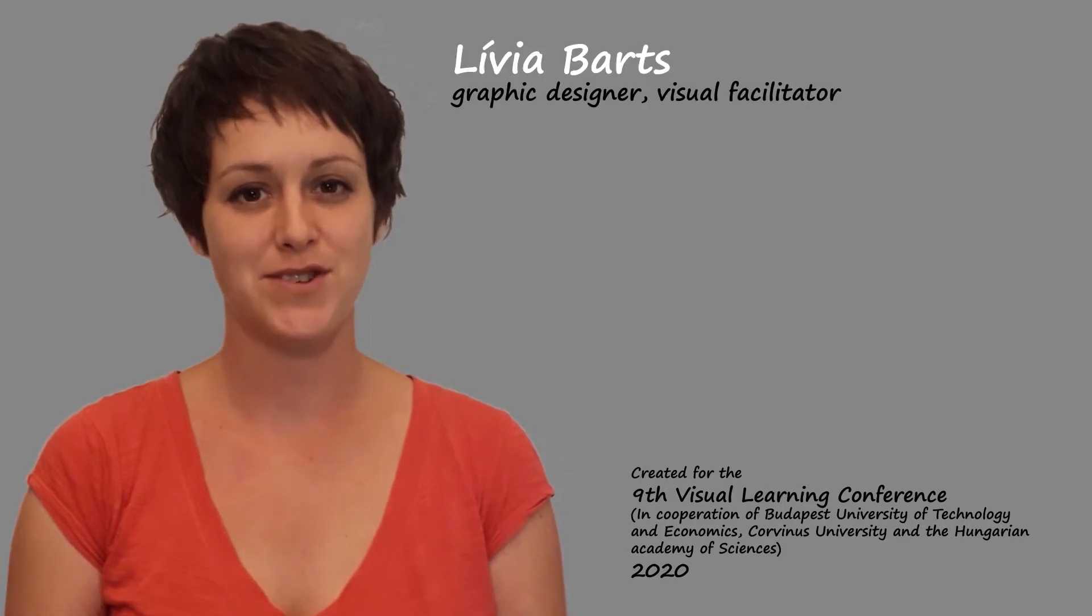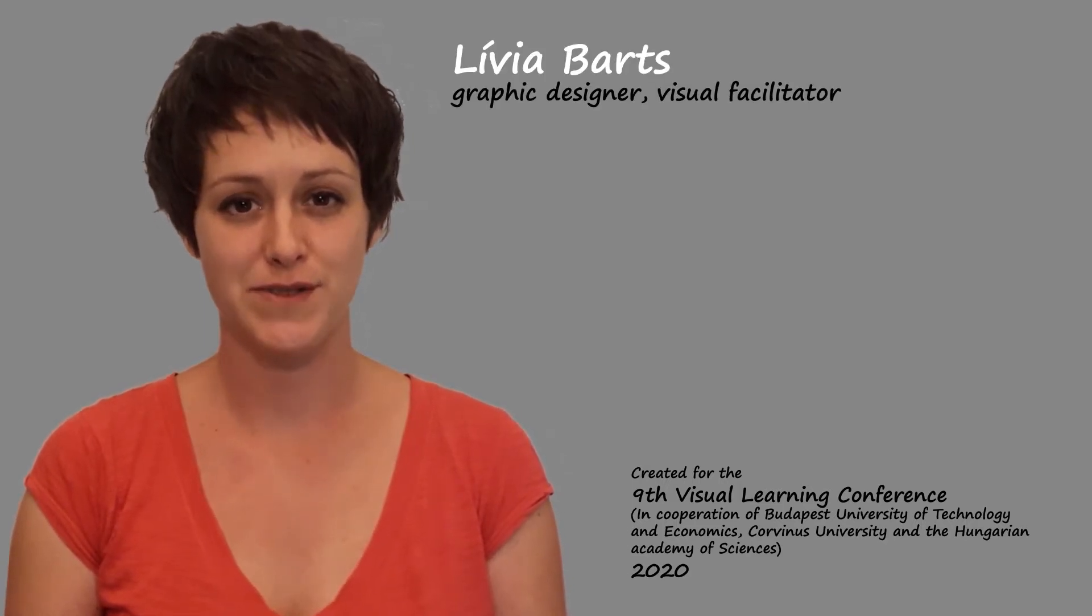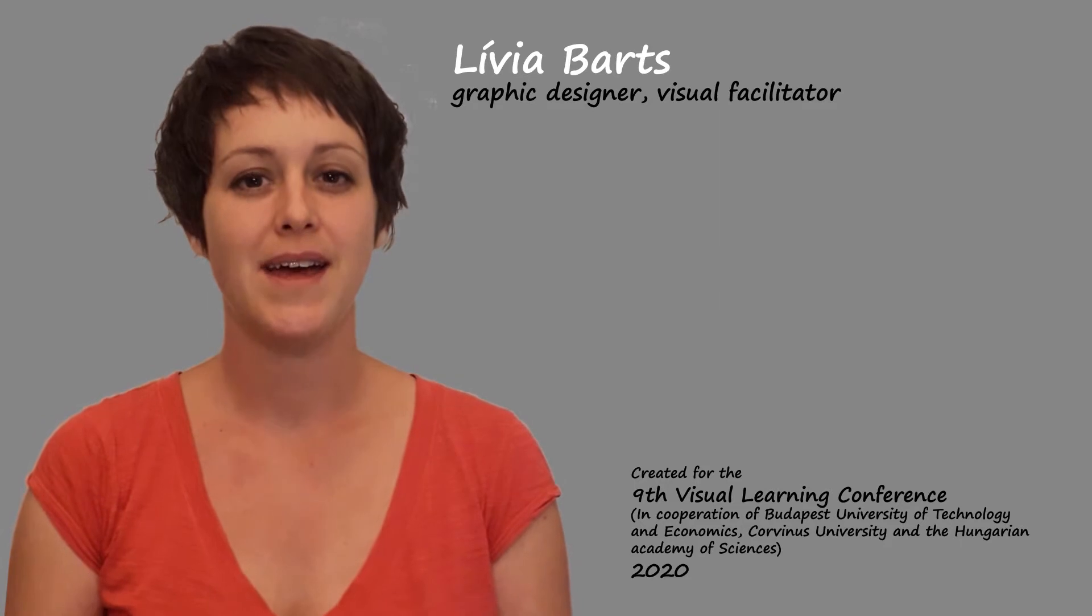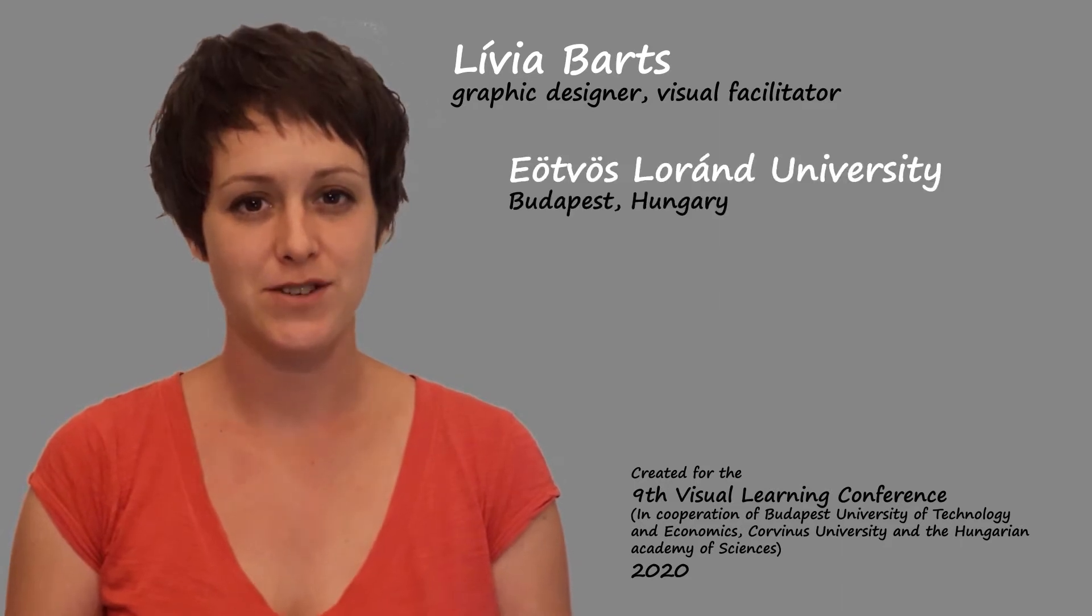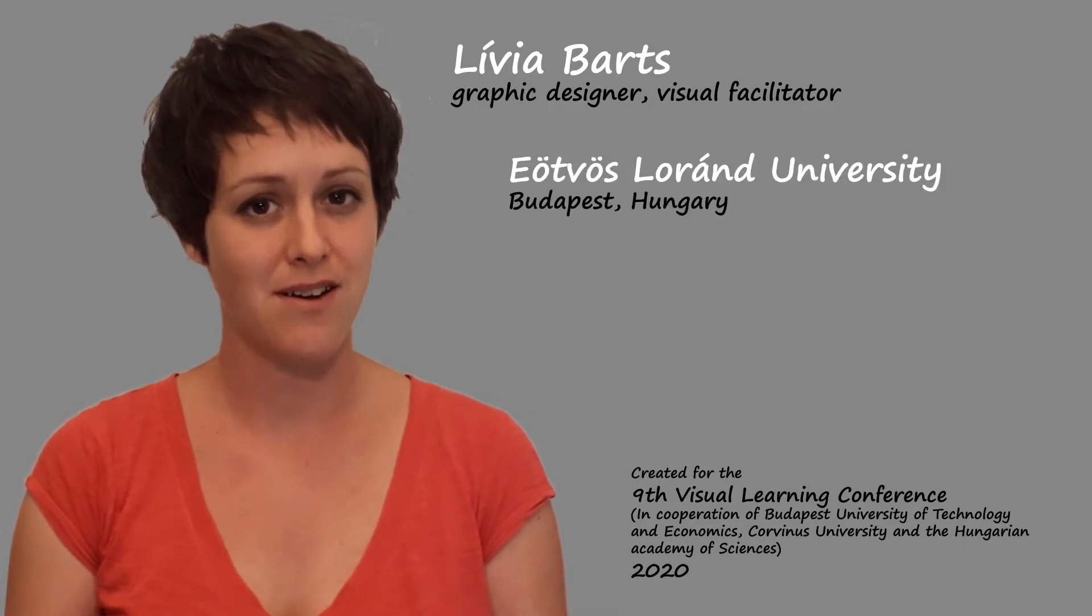Hello, my name is Livia Bartsch. I'm a graphic designer, a visual facilitator, a graphic recorder, and also a PhD student at the Faculty of Humanities of ELTE, Budapest, Hungary.